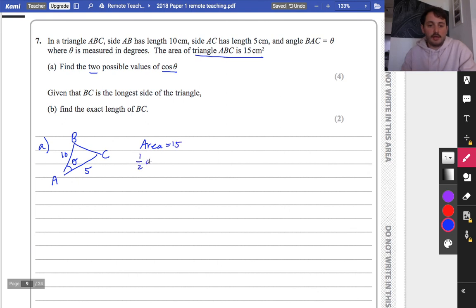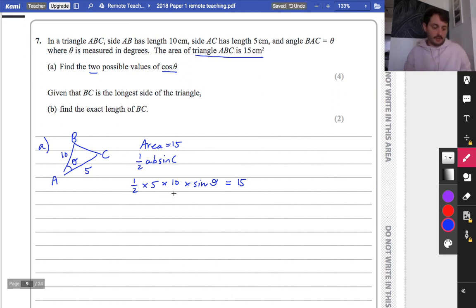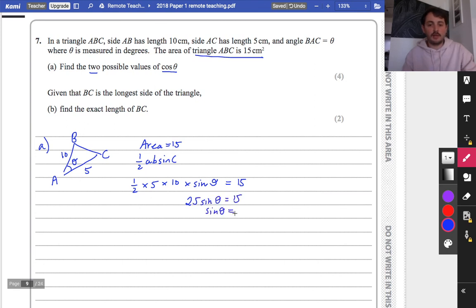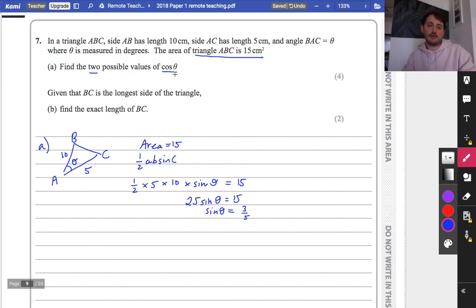I also know that area equals a half AB sine C. So I can say that a half times A times B times the sine of the angle in between them - remember how that formula works - is equal to 15. So I can just rearrange this. I've got a half times 5 times 10, so I have 25 sine theta equals 15.